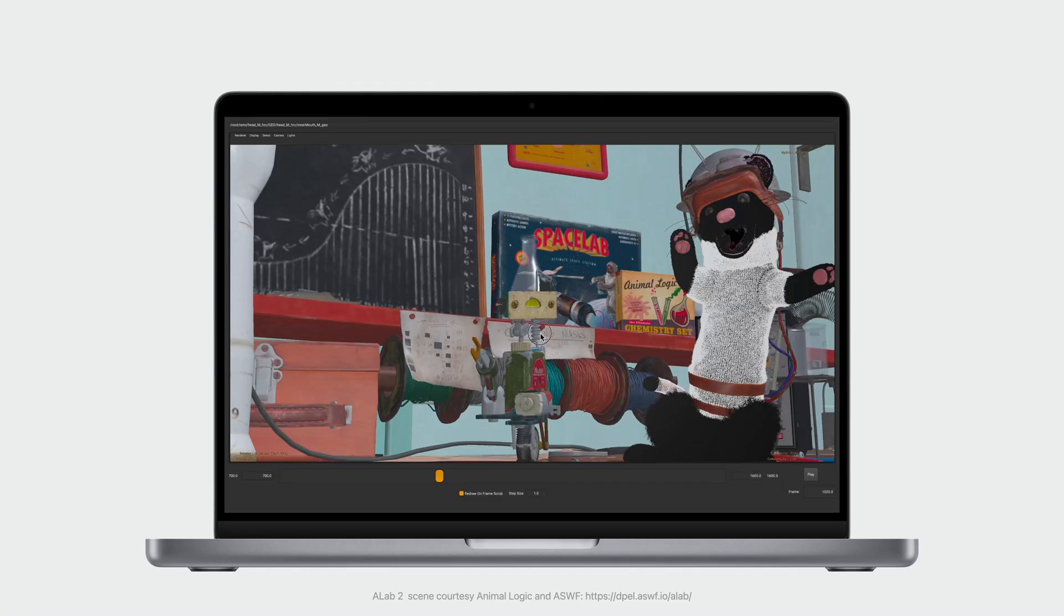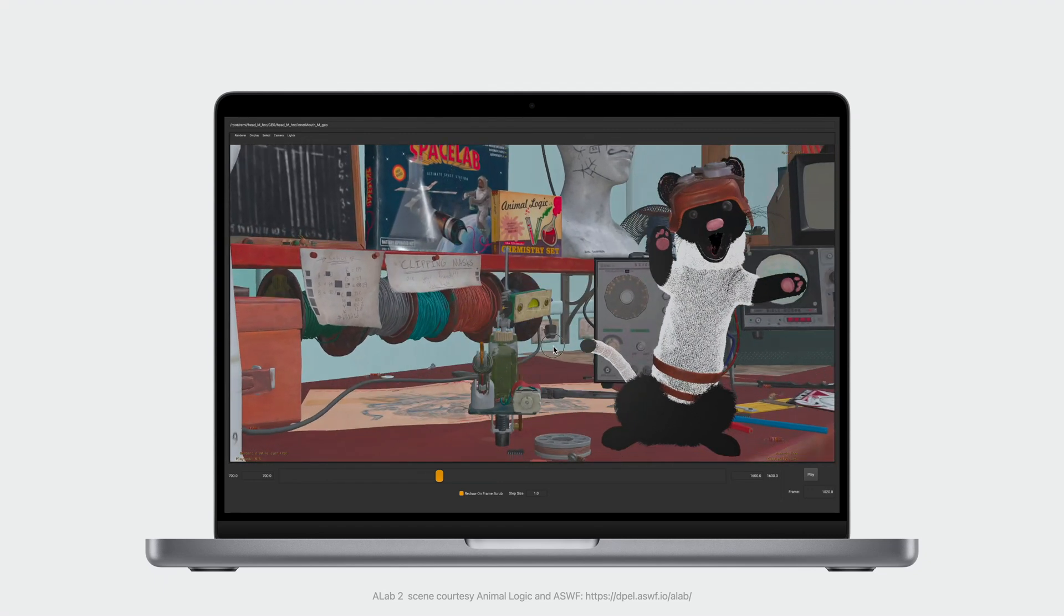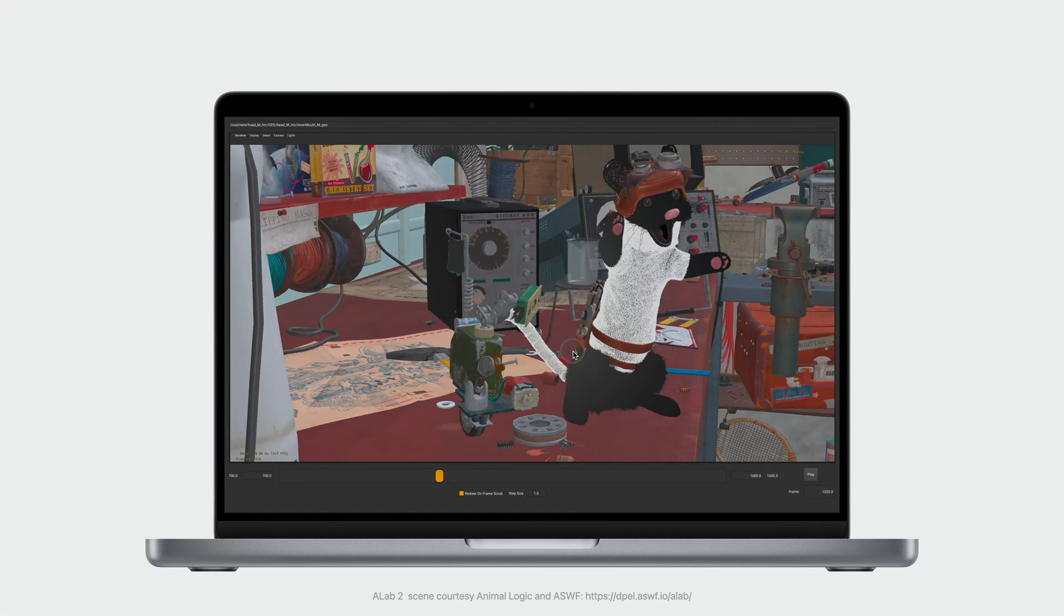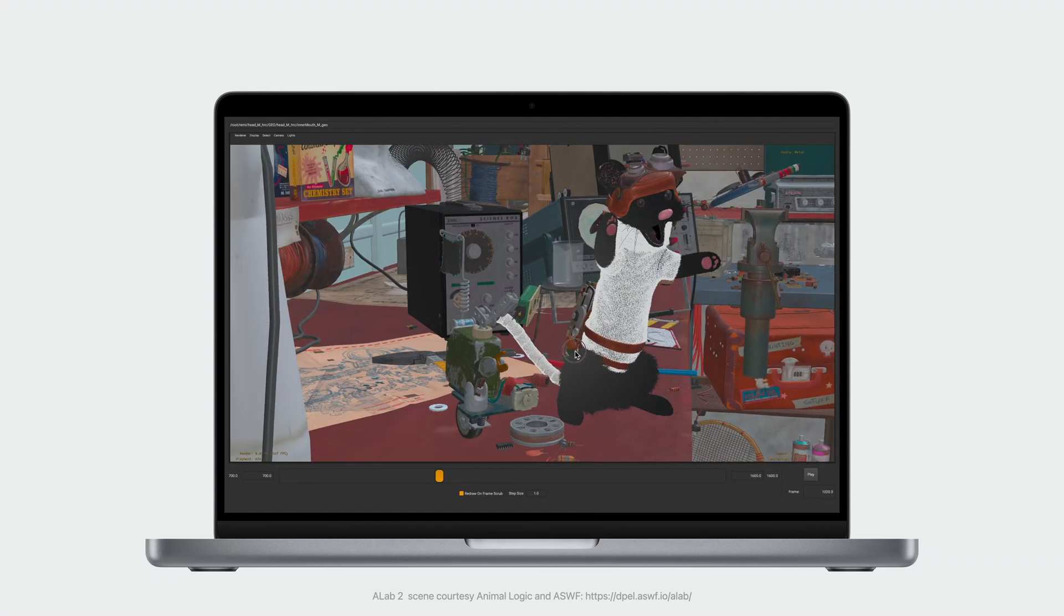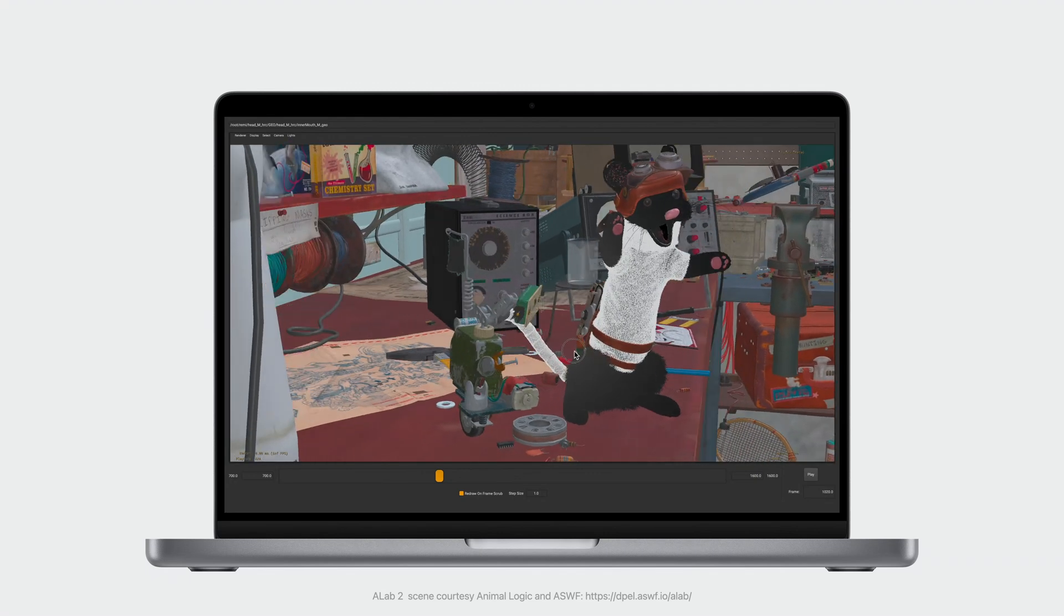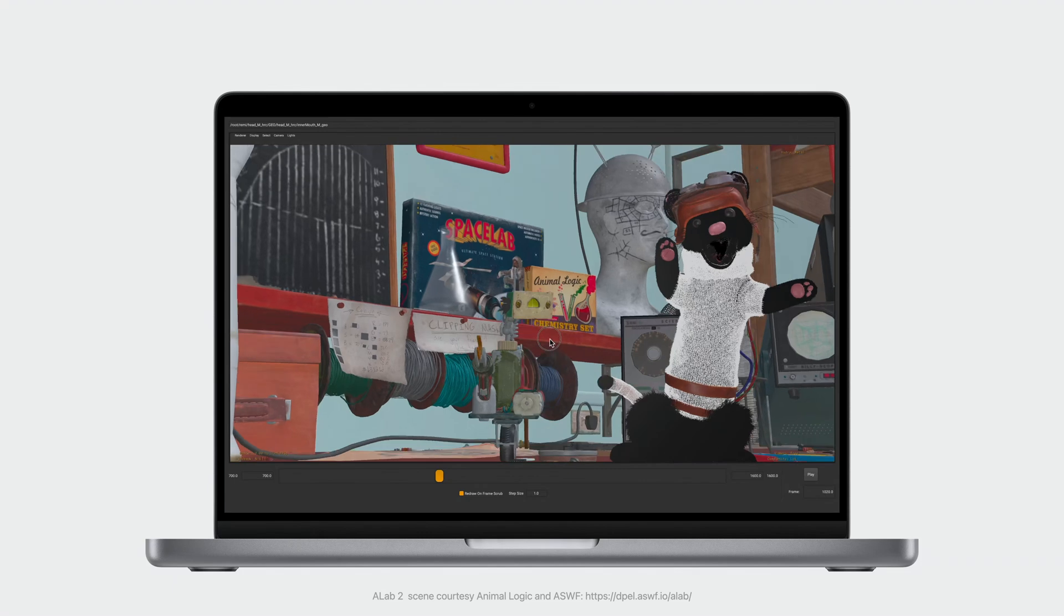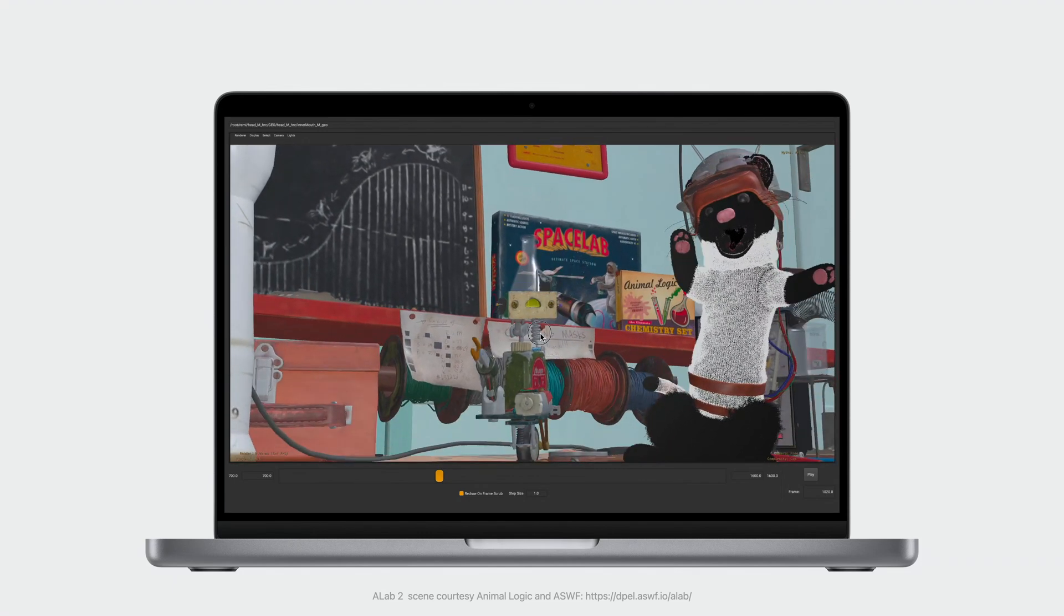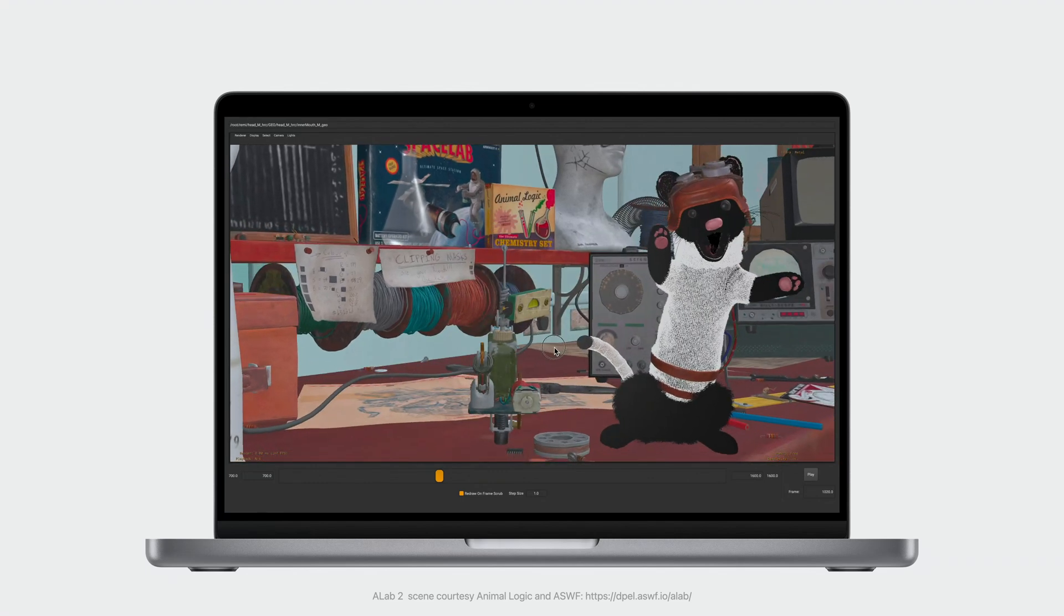Let's take a look at one scenario where this performance helps. The Animalogic A-Lab scene is representative of many feature film-level assets. When set to full resolution, the scene can take over 26GB of graphics memory, previously requiring desktop workstation GPUs. Now, with Metal in Hydra Storm, and unified memory on Apple Silicon, a MacBook Pro lets you work on the go, even on demanding scenes like this while retaining interactive performance.